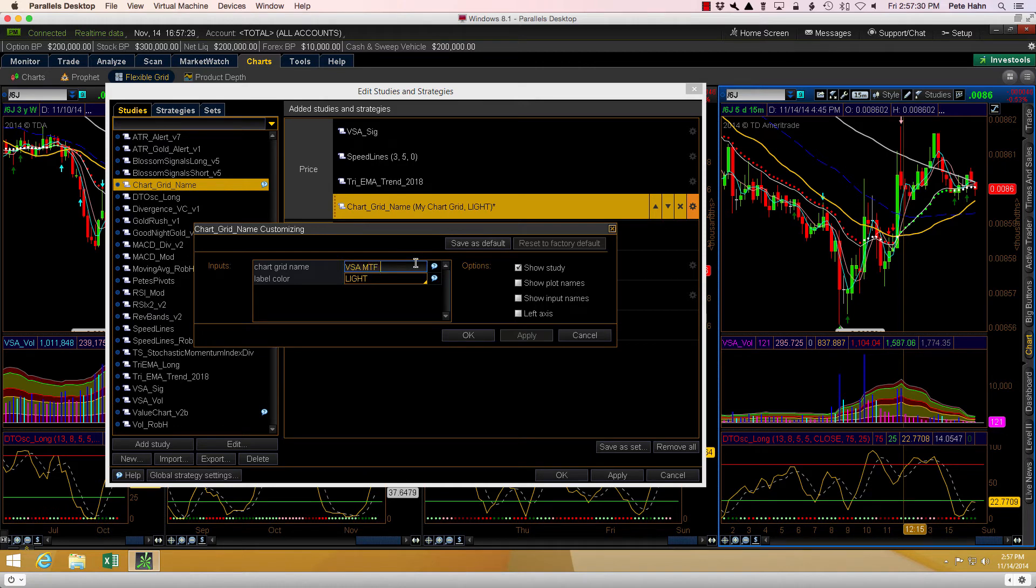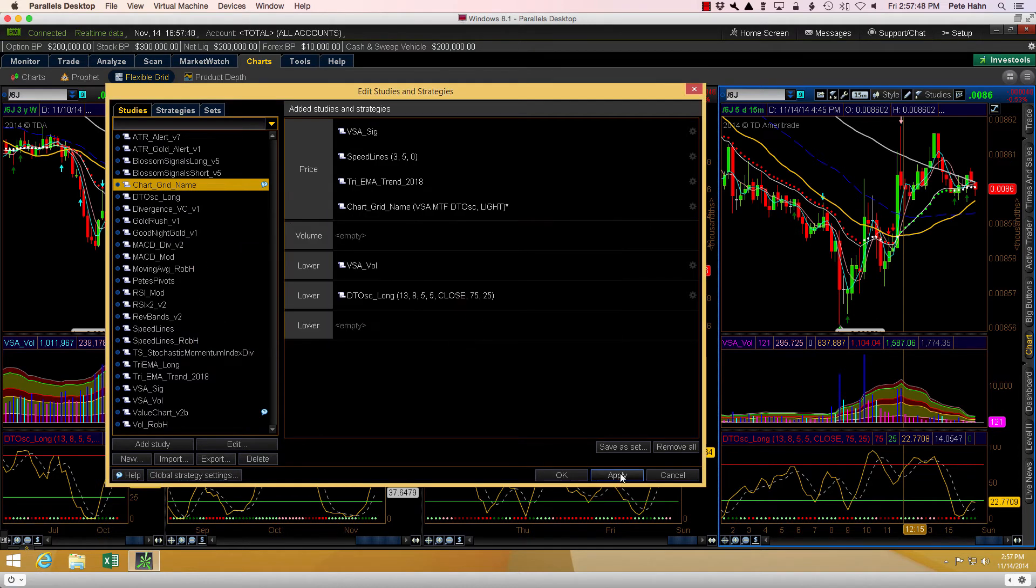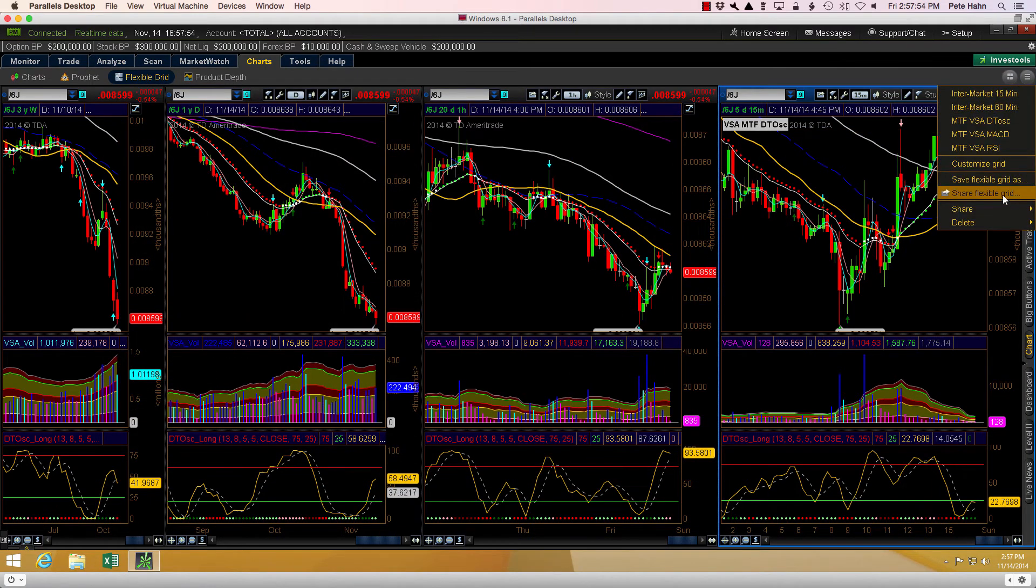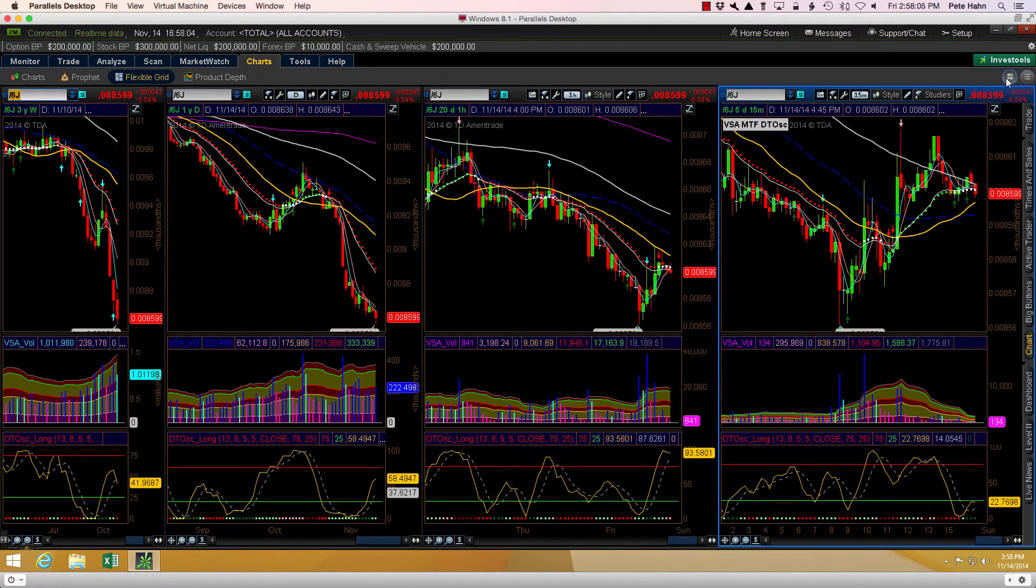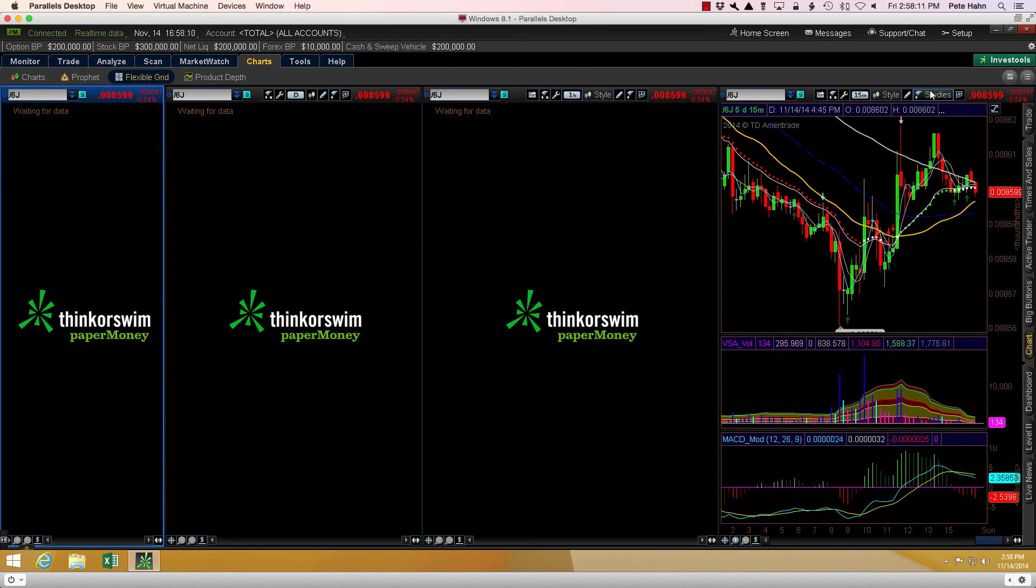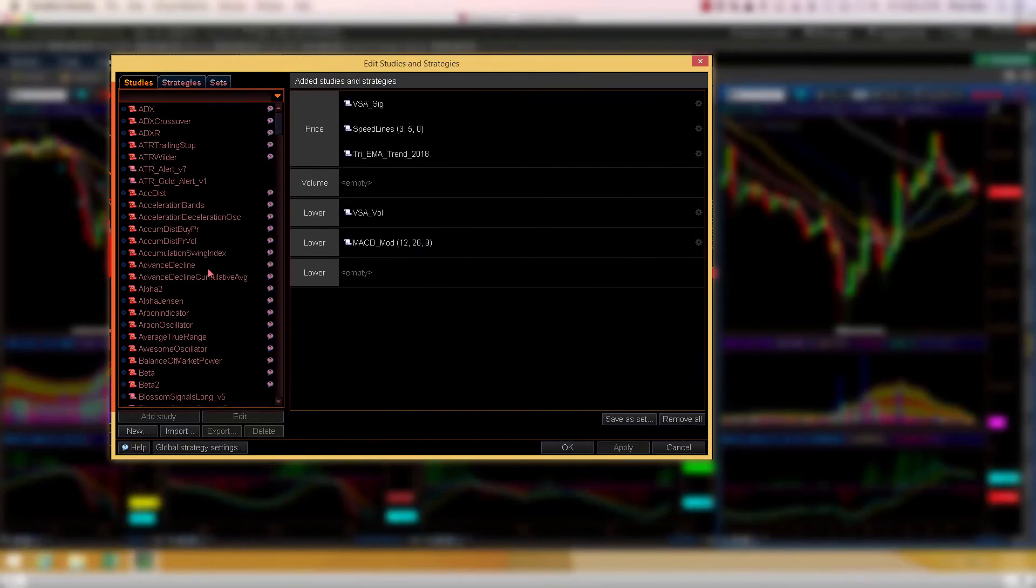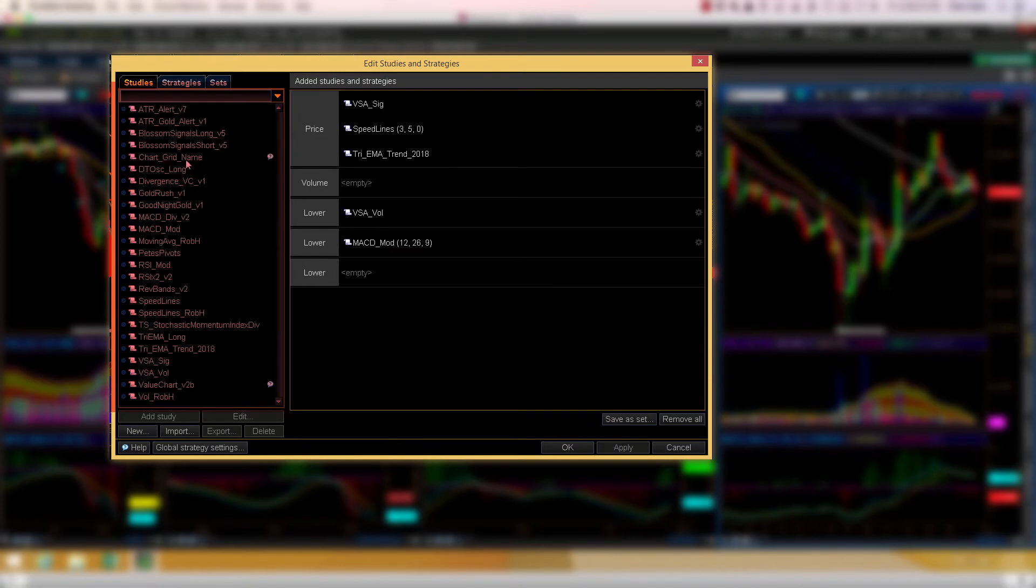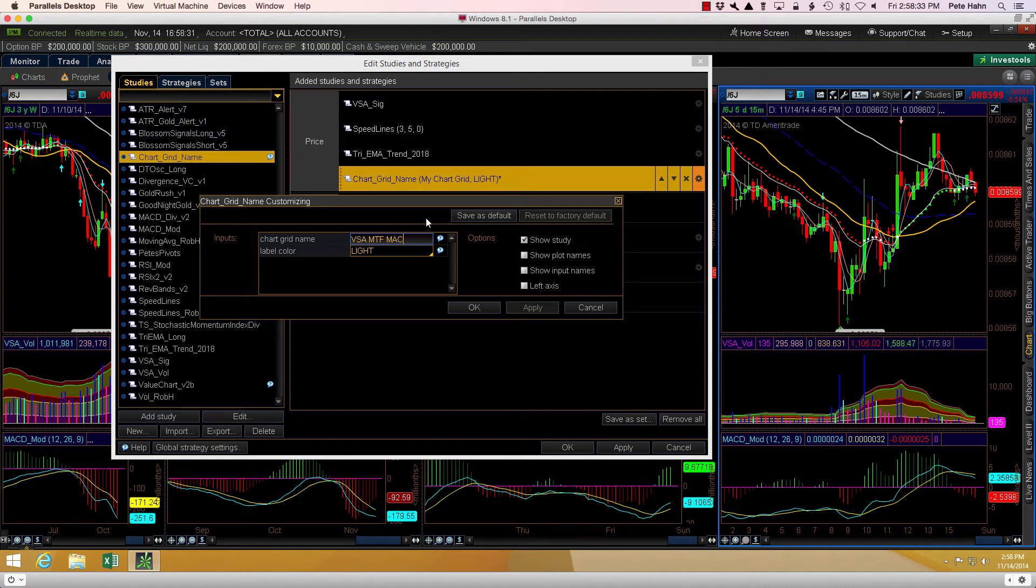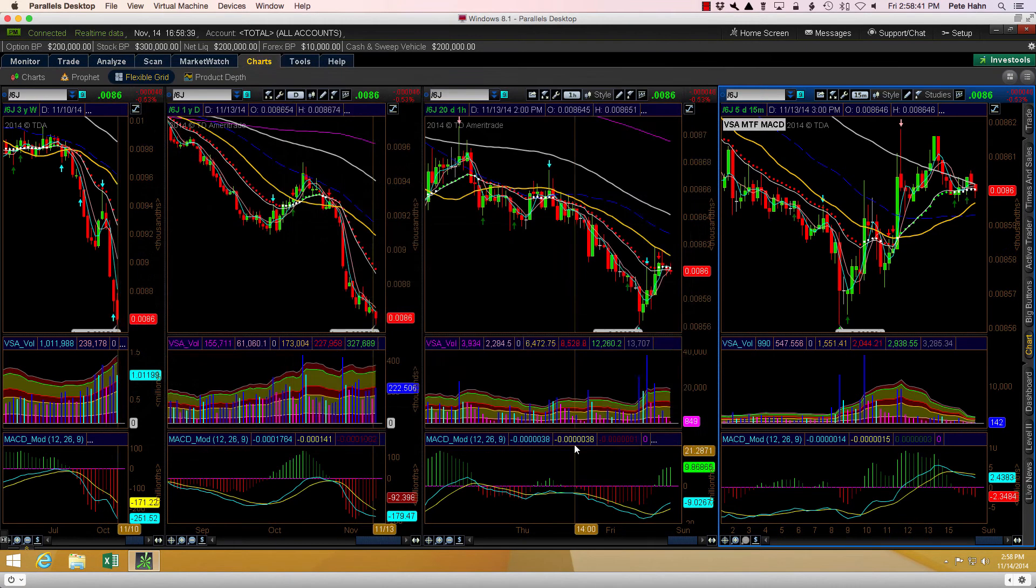The shortcut essentially consists of adding the study to the chart directly from the Edit Studies dialog, so you can go straight into the parameters as soon as you add it to the chart. This video is only going at two times normal speed, so you can see it doesn't take long to implement this workaround. You just need to make sure you don't skip any steps, like I did on the first one.